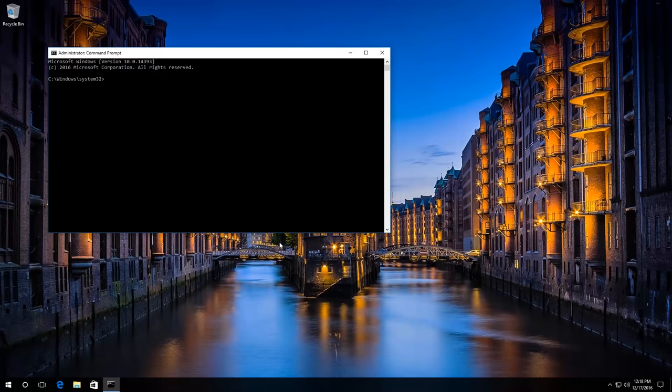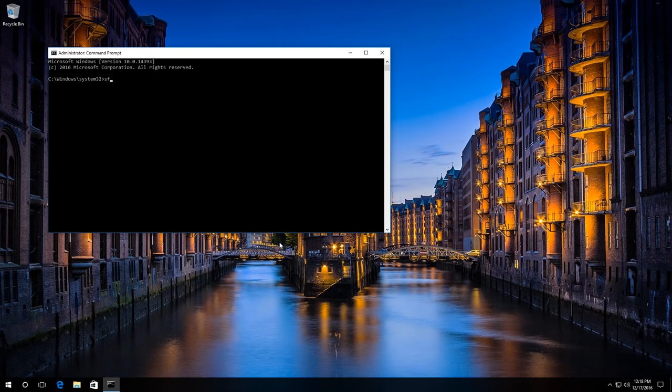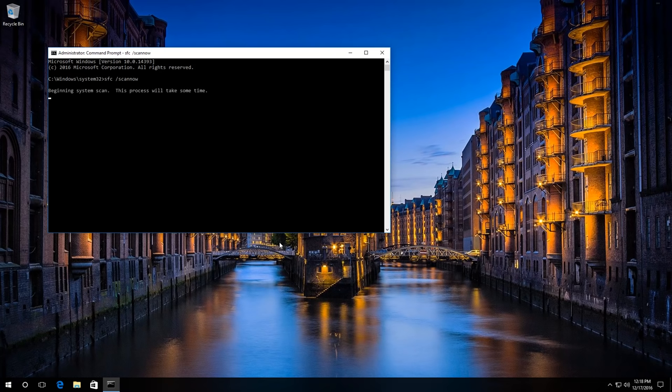Then type in the command SFC scan now. Press Enter and wait for the process to be completed.